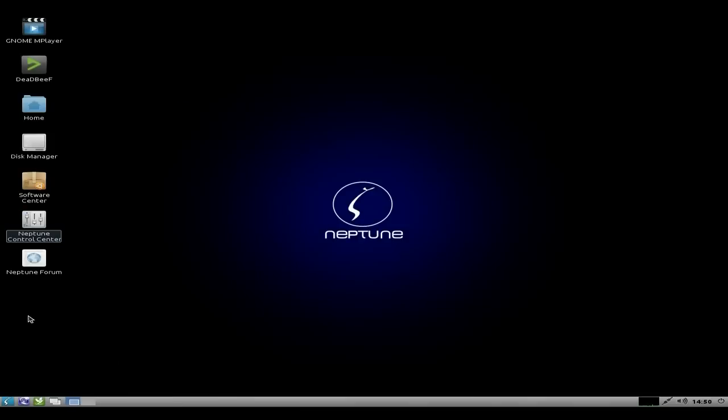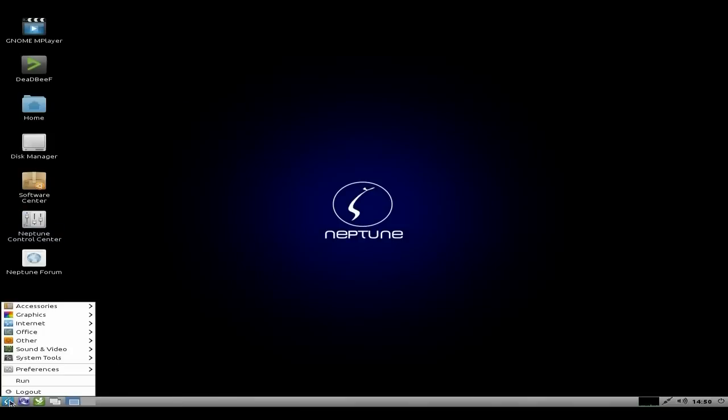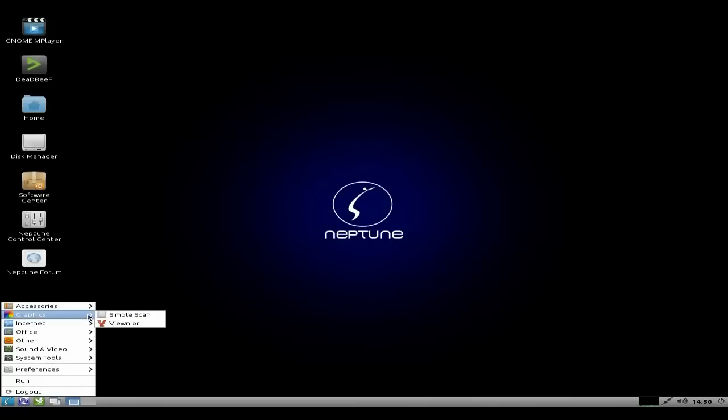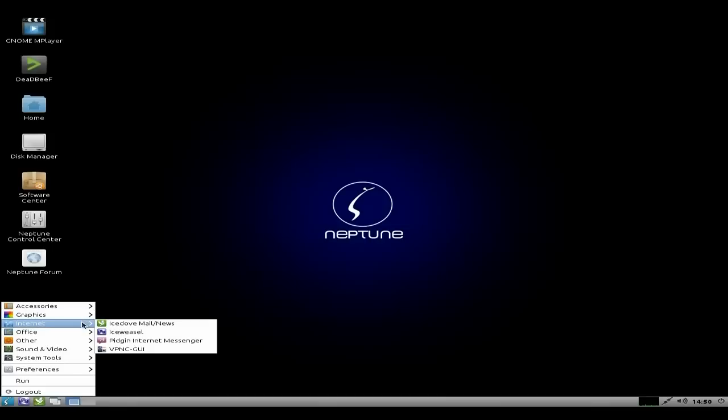There's also a Neptune forum on there as well. I'll quickly go down to the menu, and this is basically what you get with it. You don't get a lot with it, but you can install as much as you like because you get the software center. Okay, accessories, we get an archive manager, Catfish, file manager, the usual stuff you would do in LXDE. Now I've found it's quite fast to use actually. Yeah, for a dev, and small.